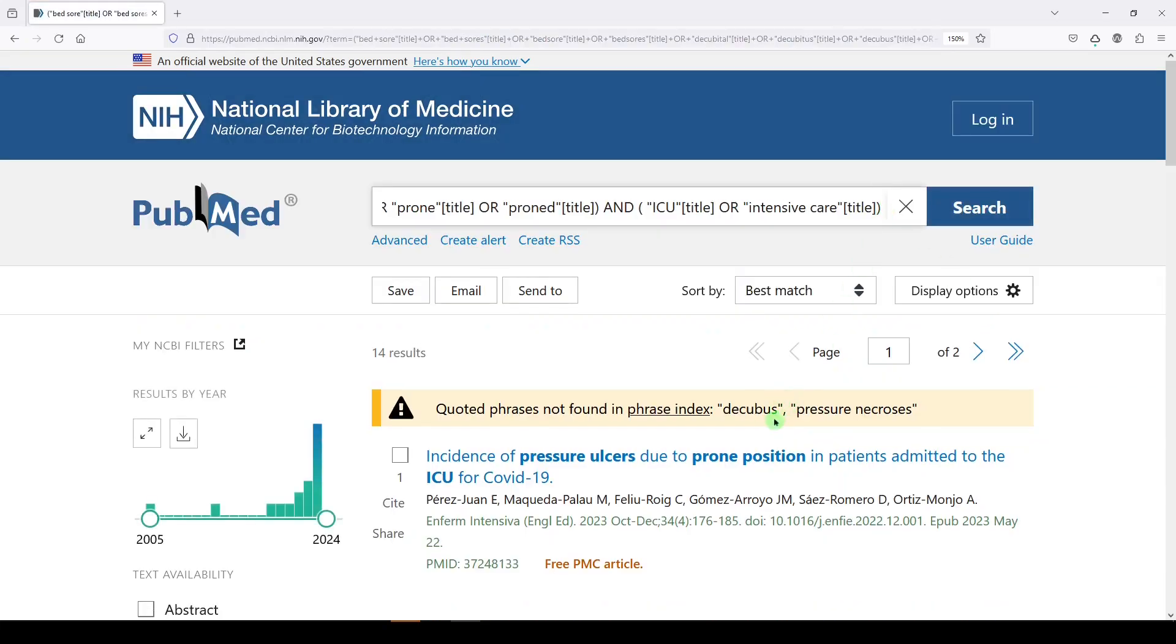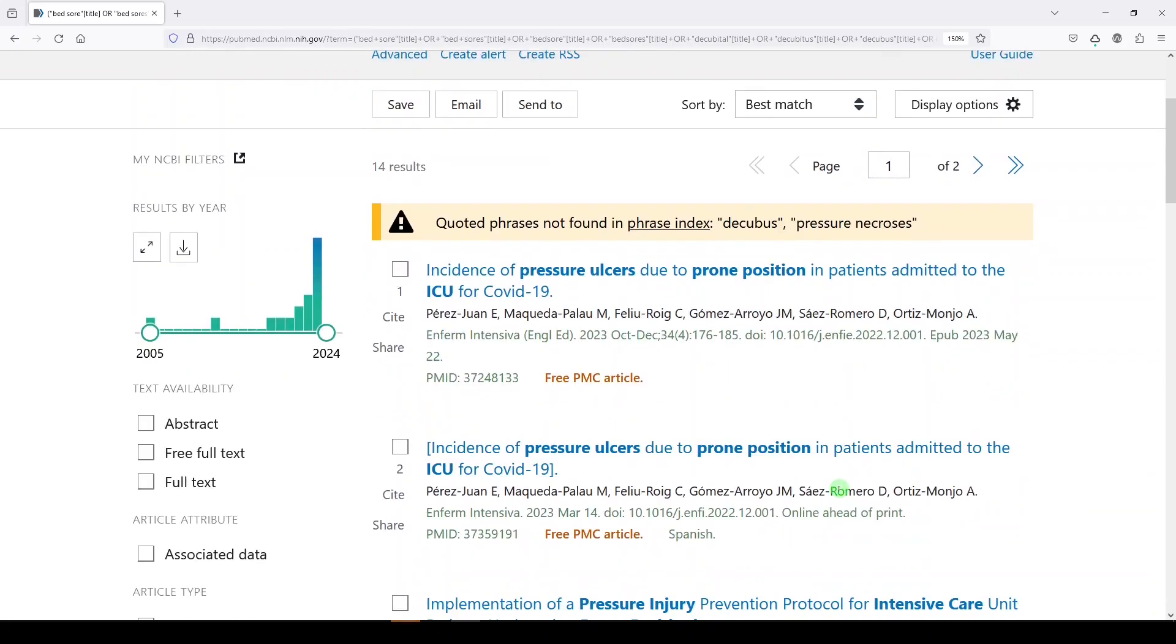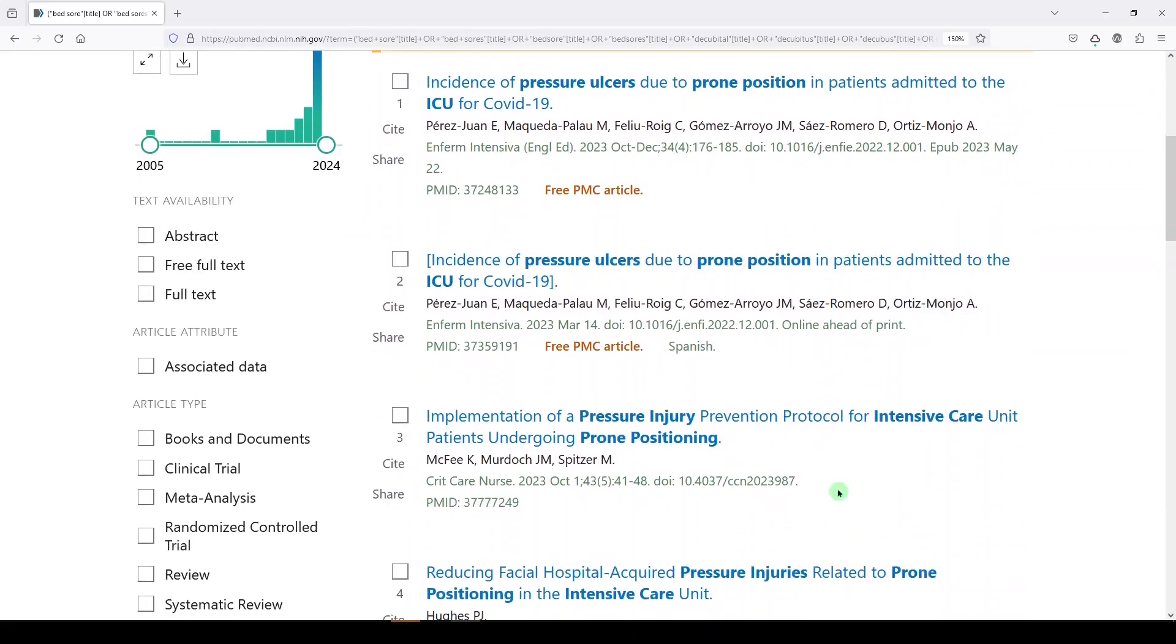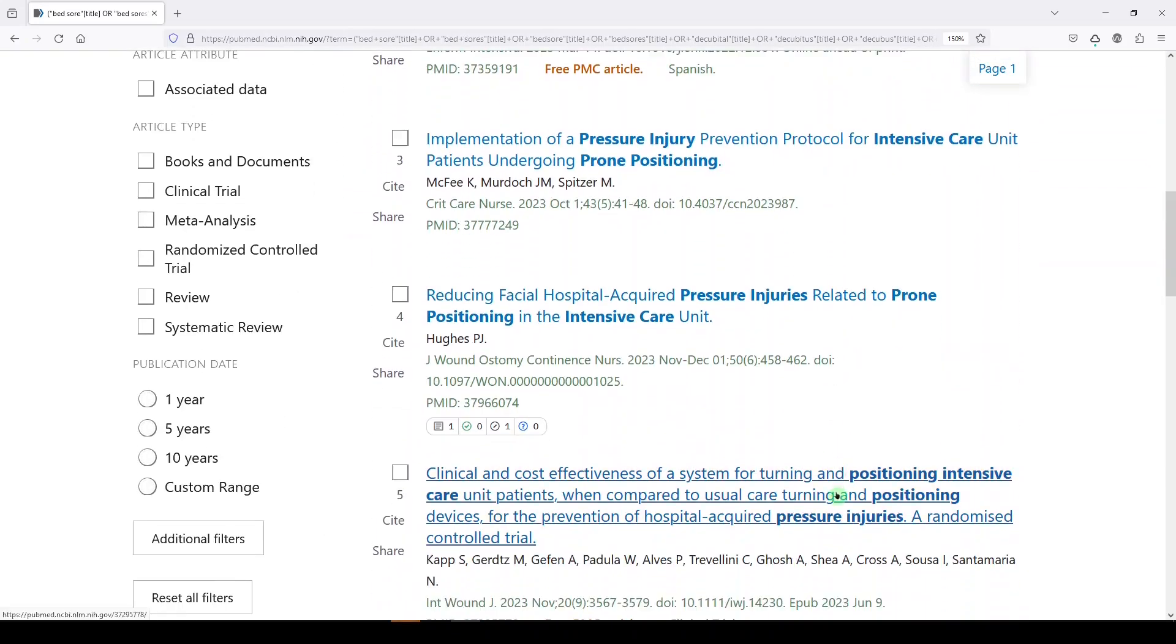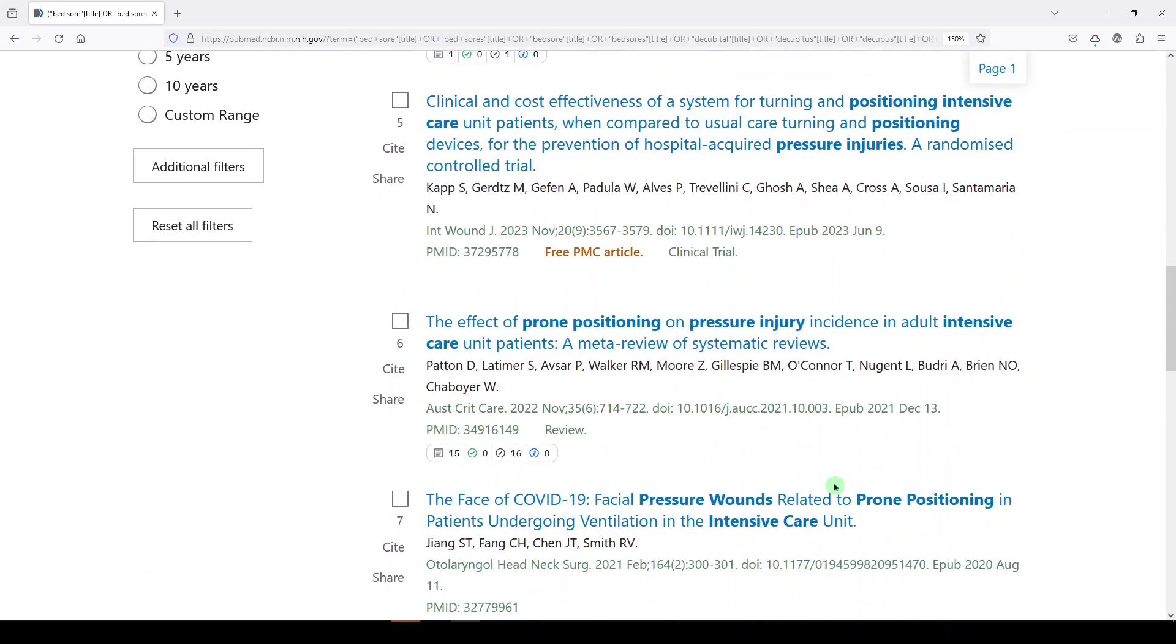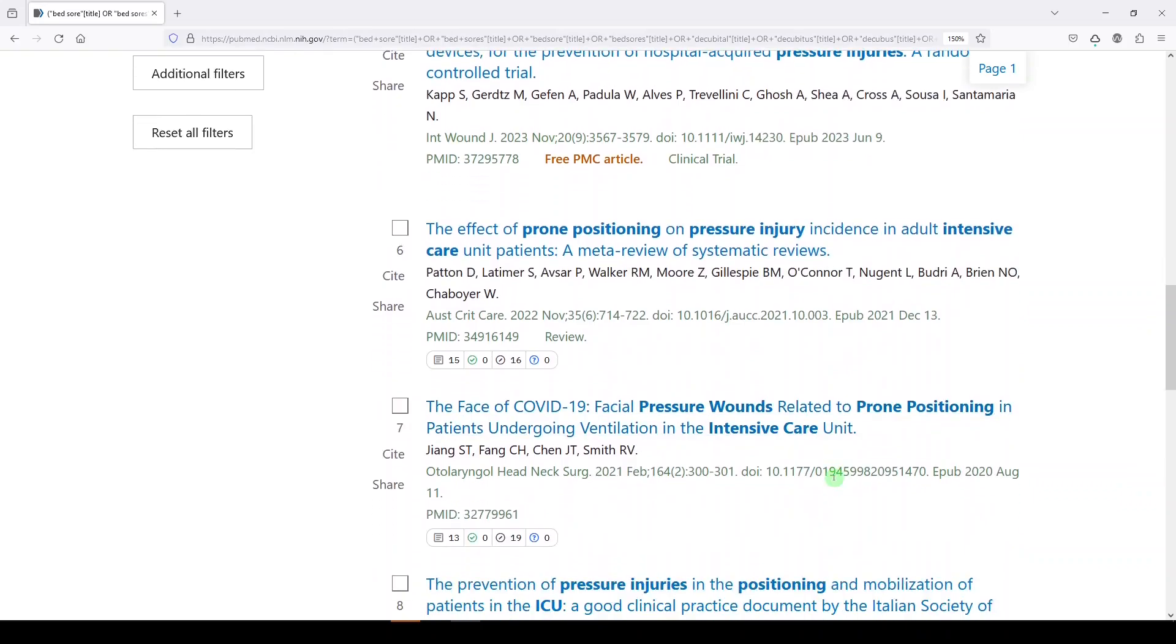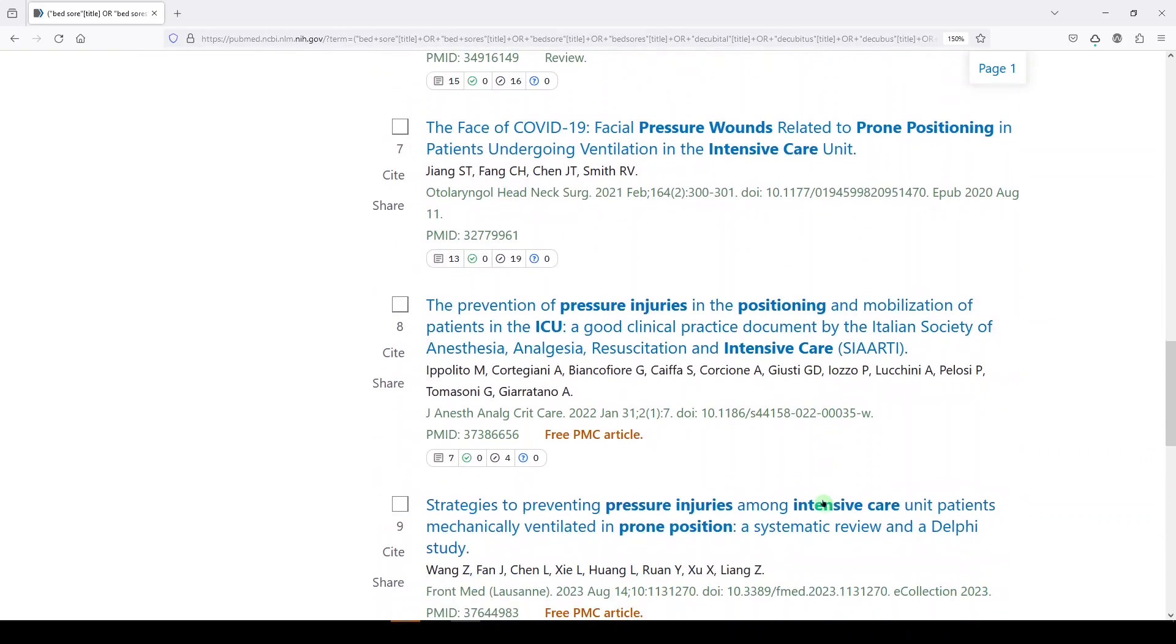So I get 14 results. And it's telling us didn't find this in the phrase index, no decubitus, no pressure necrosis. 14 results really isn't enough to do a systematic review with. Or if it is, you know, I'm not a big fan.